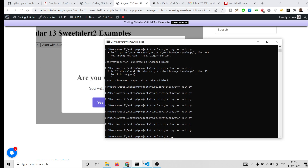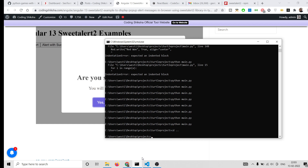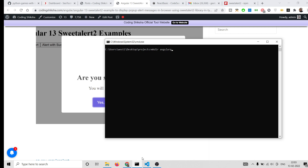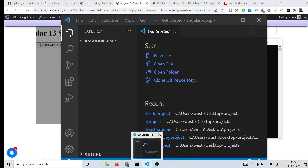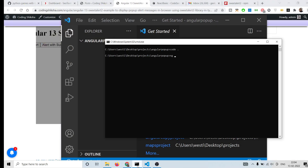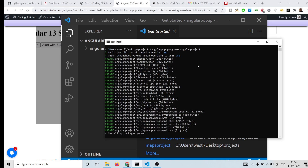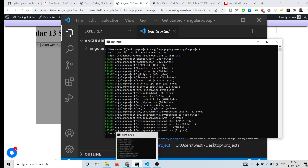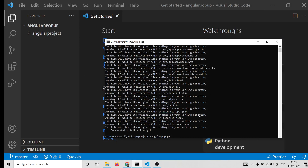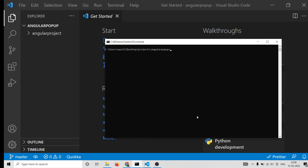First of all, inside my projects directory I will make a new directory called angular-popup, go into this directory, and open Visual Studio Code. You need to initialize your Angular project with this name. It will ask whether you want routing — press N — and select CSS. It will install packages and take about five to ten seconds. Now all dependencies are installed.